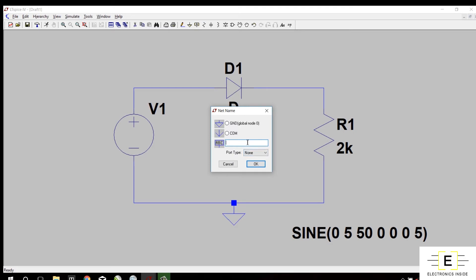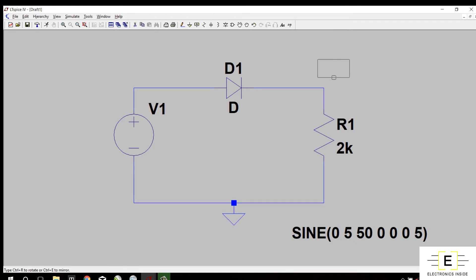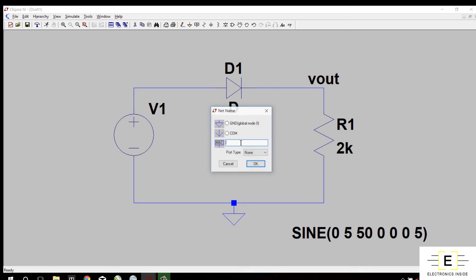I will give Vout to check the output, and I will place it across this resistor, because I will check output across this resistor. Now again I will create one label for my input.